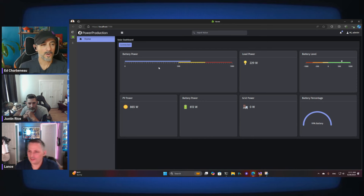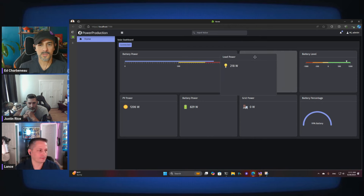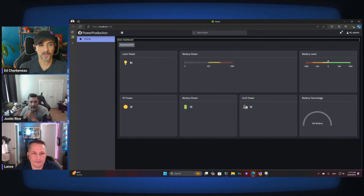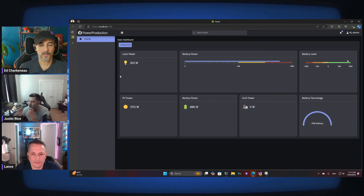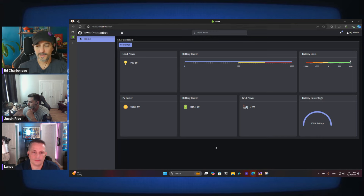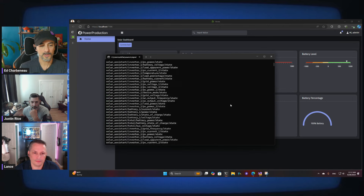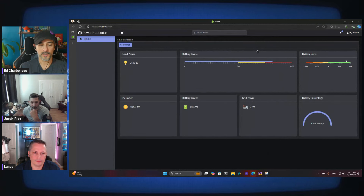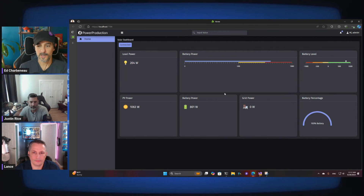We talked about persistent state — if I move this panel and refresh the page, load power stays where it is. That's getting saved off to local storage. Today we want to talk about a different kind of storage: we're going to save some of this streaming data off to a database, so we can do more dashboarding later, see trend lines and things like that. We can't really see trends right now because we're just showing live data.